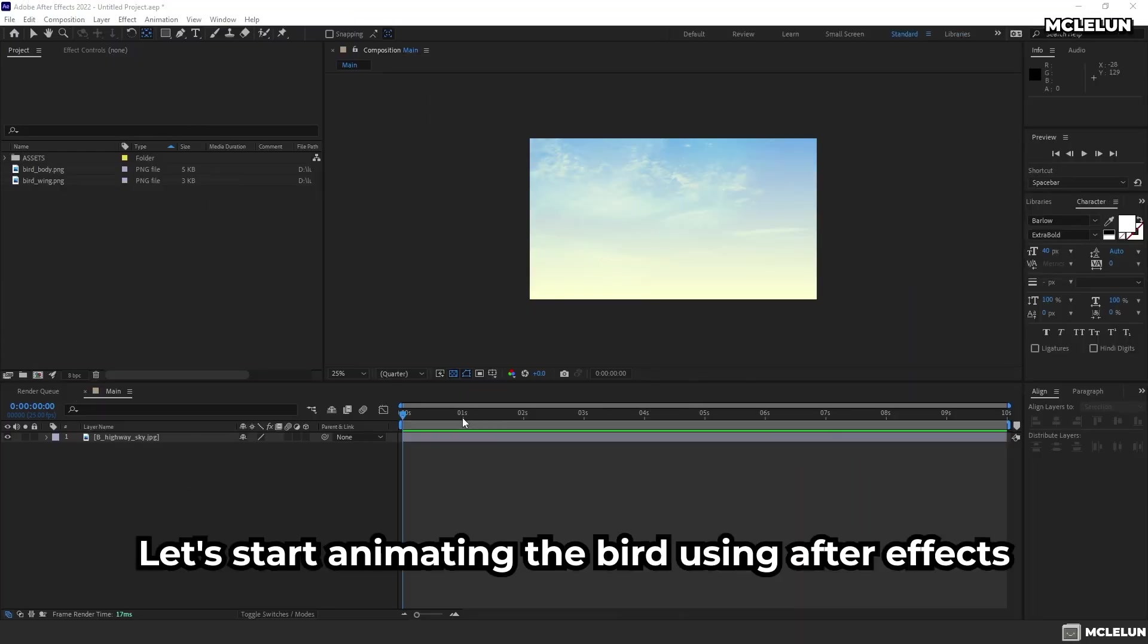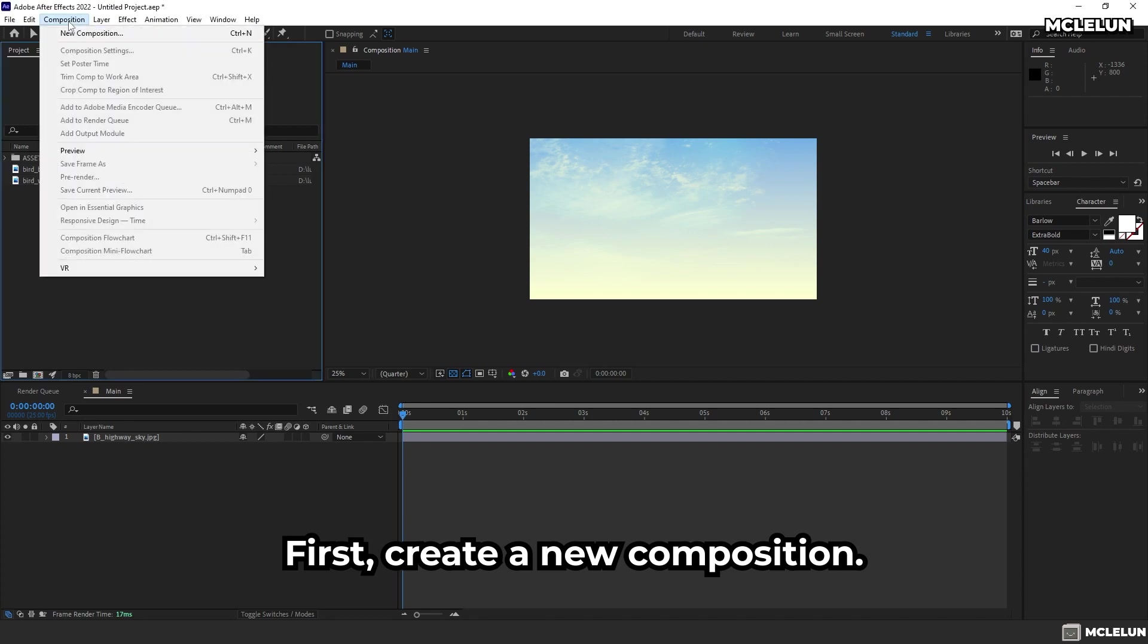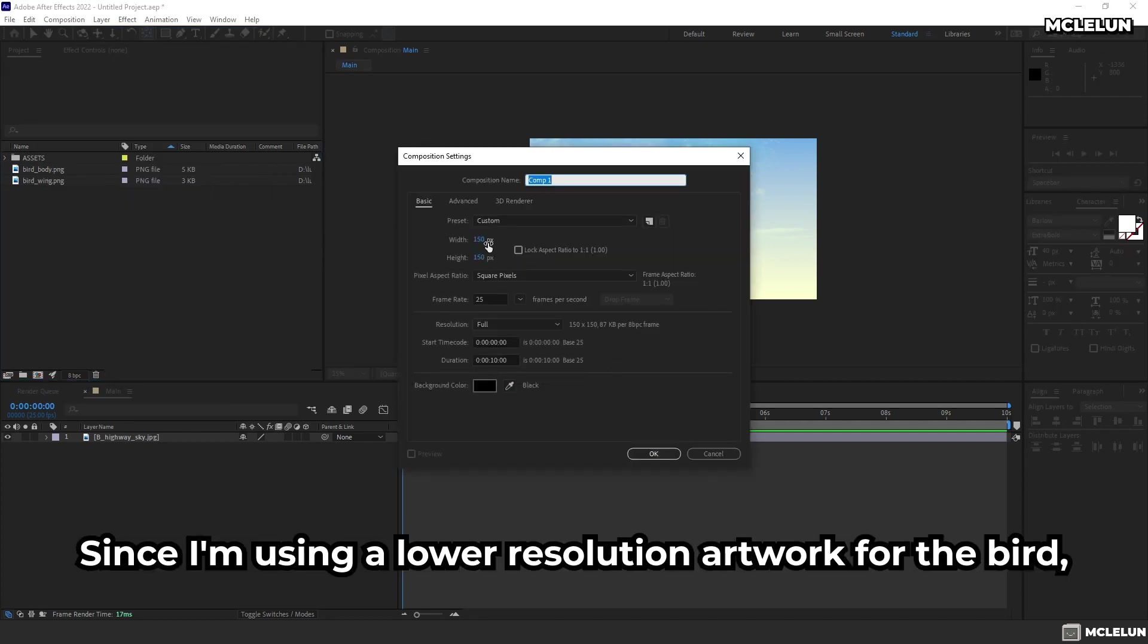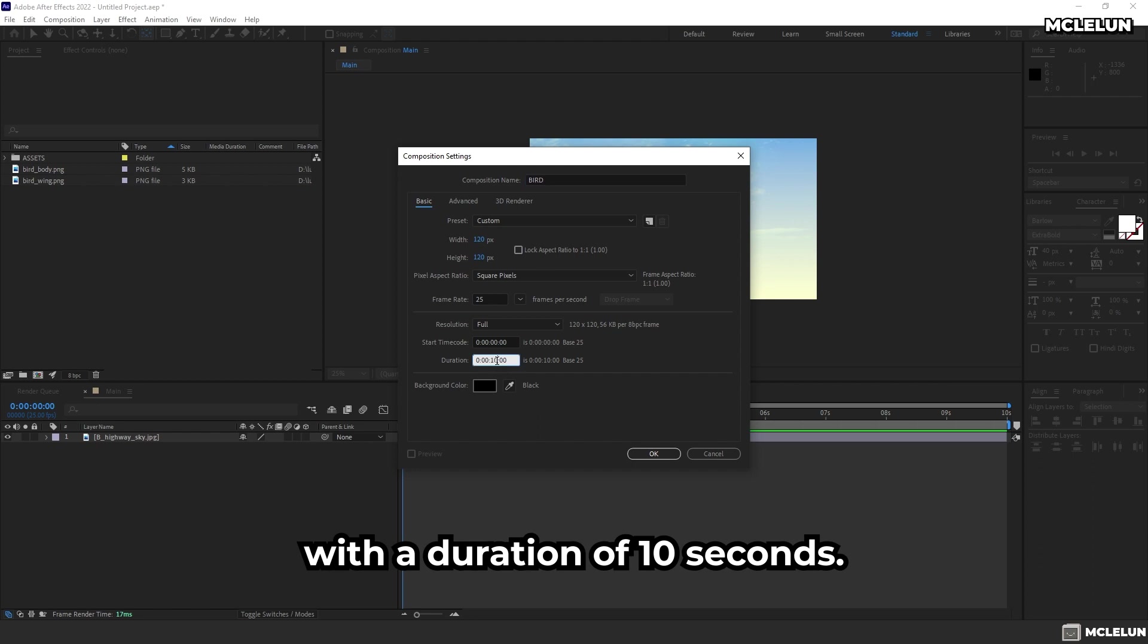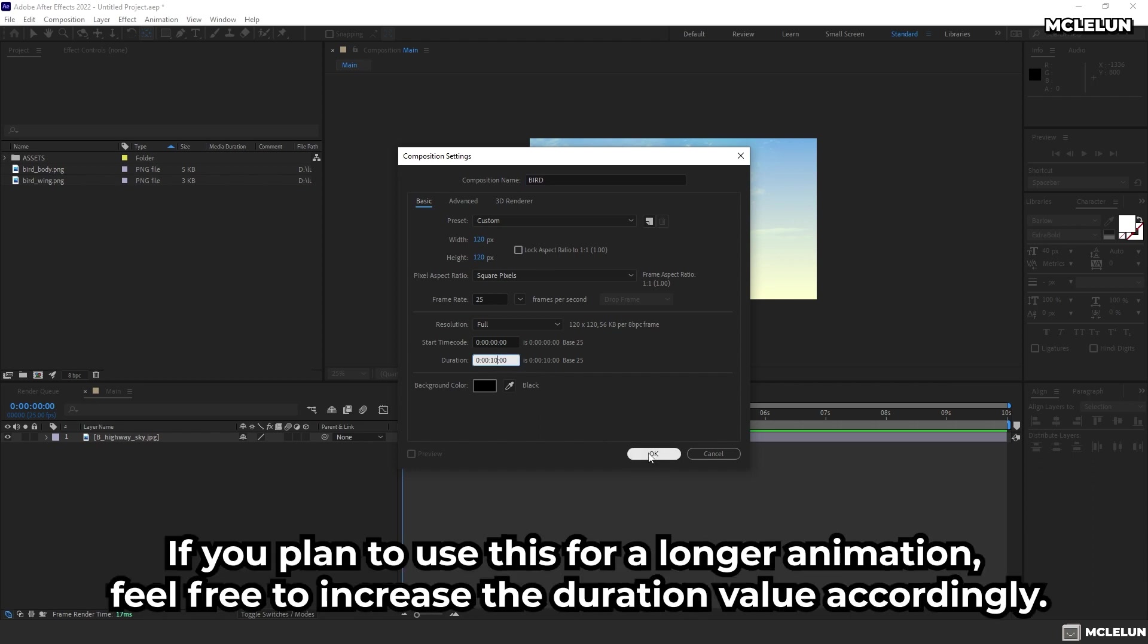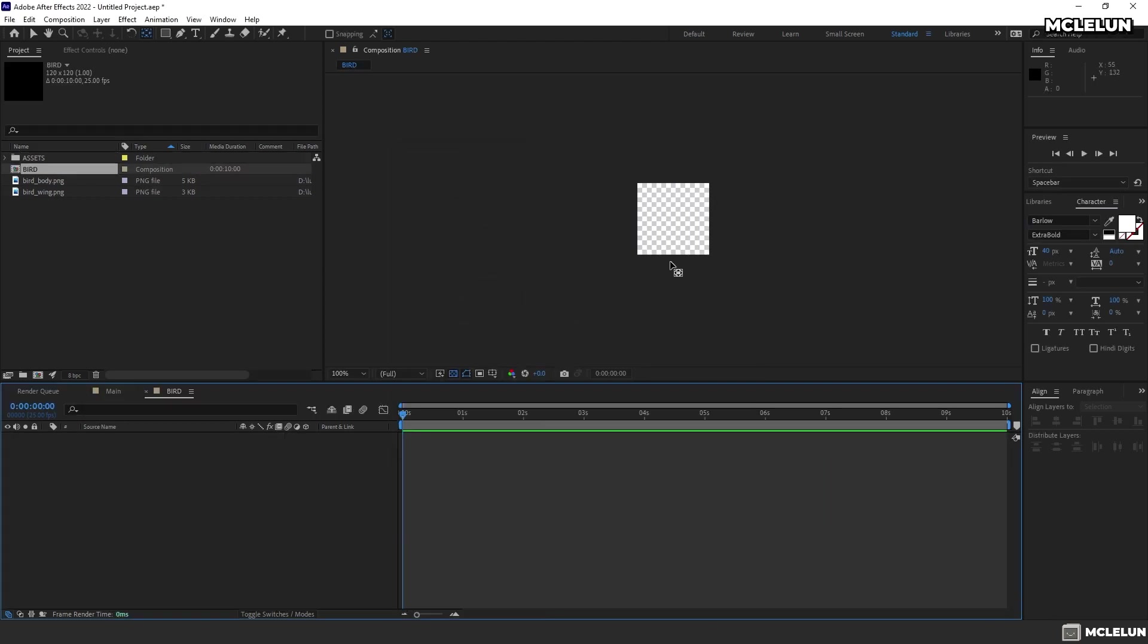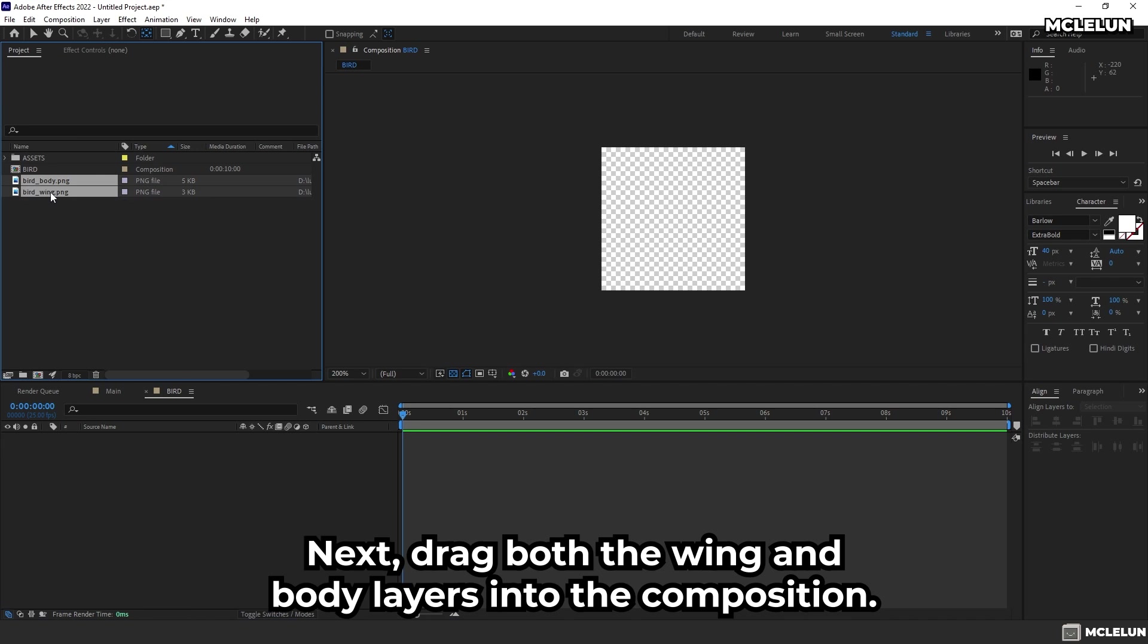Let's start animating the bird using After Effects. First, create a new composition. Since I'm using a lower resolution artwork for the bird, I'll keep the composition resolution around 1200x1200 pixels, with a duration of 10 seconds. If you plan to use this for a longer animation, feel free to increase the duration value accordingly. Next, drag both the wing and body layers into the composition.